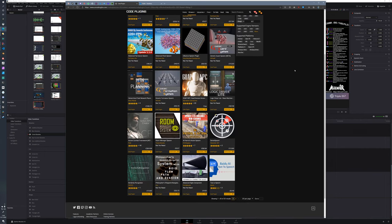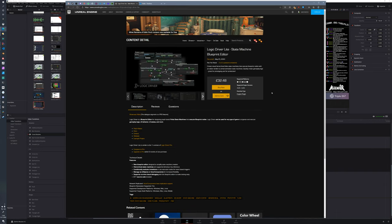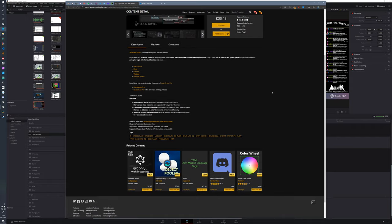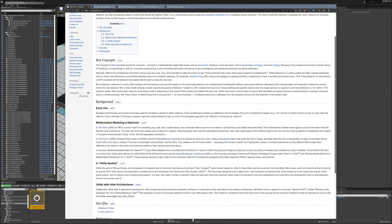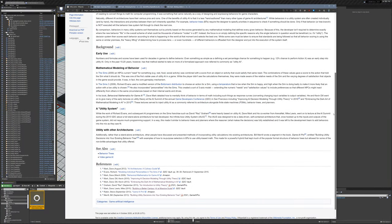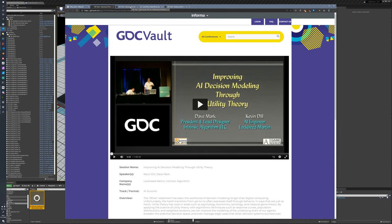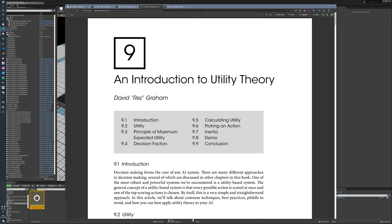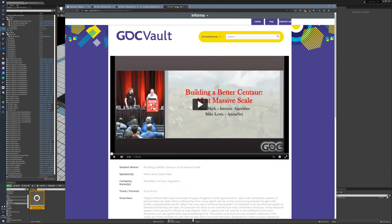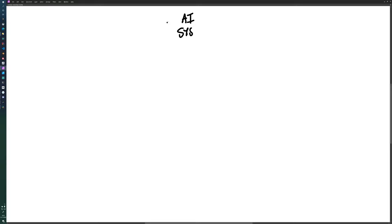So I started looking around for alternatives. There are a lot of good looking plugins on the marketplace and there's a few that are quite attractive, but I want something that I can engineer and maintain myself because I want to open up the project at some point. So after a bit of digging, I stumbled across utility AI.